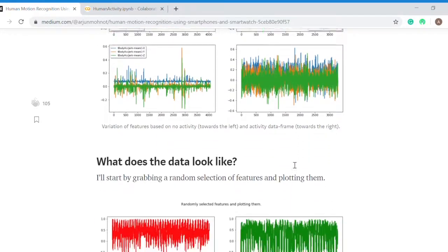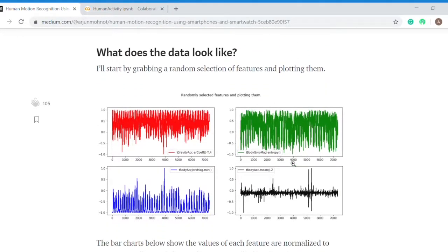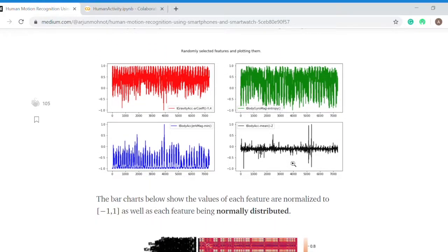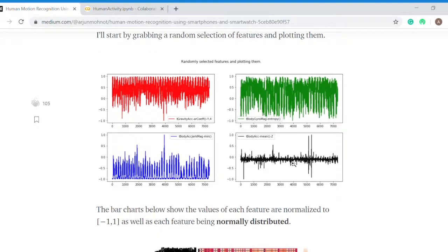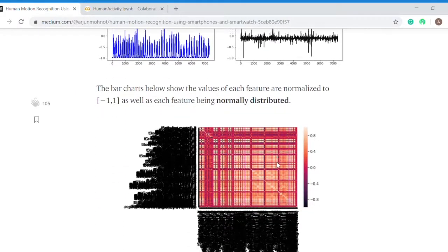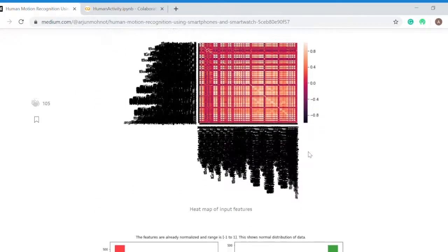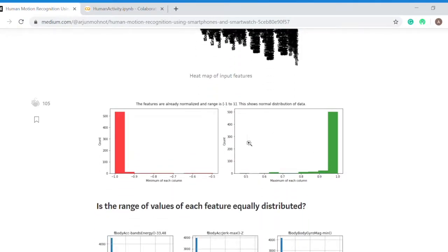I randomly plotted some of the features to visualize how they are behaving. I plotted the heat map for all the features. What I did is I found the minimum of each feature and the maximum of each feature and plotted them.